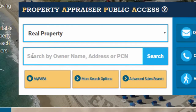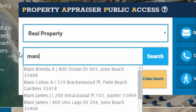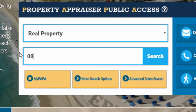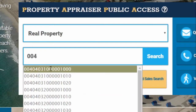Staying on the homepage, go to the main search box and type in the owner's name — last name first — address, or parcel control number (PCN), and click Search.